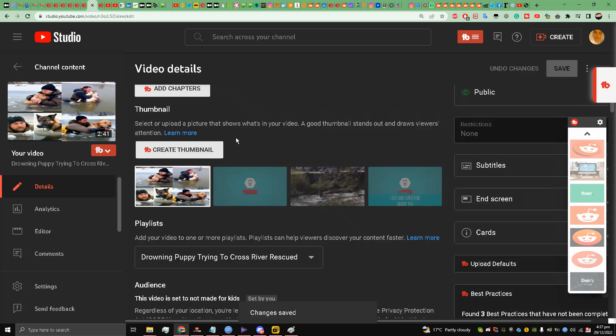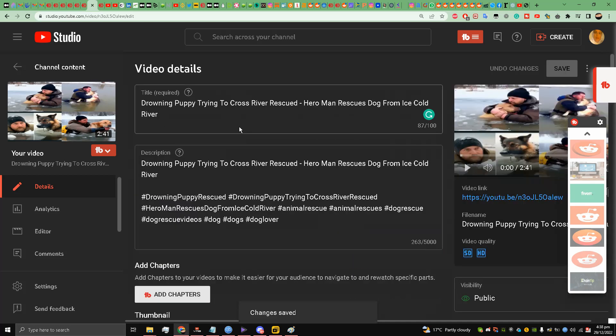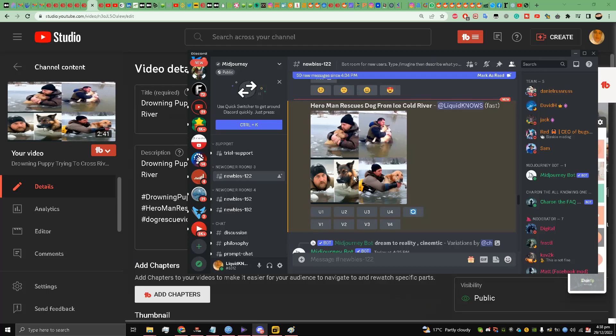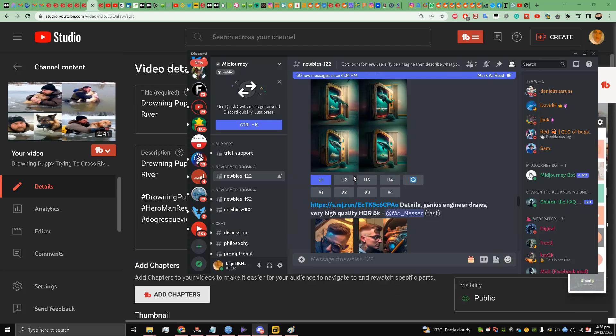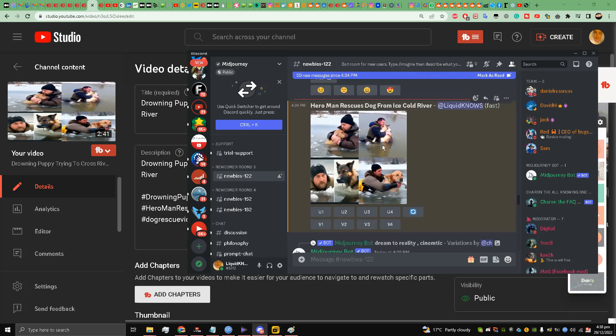You can just simply use this tool, this Midjourney AI tool, to create certain images for your custom thumbnails and your YouTube channel CTR will improve a lot with this.